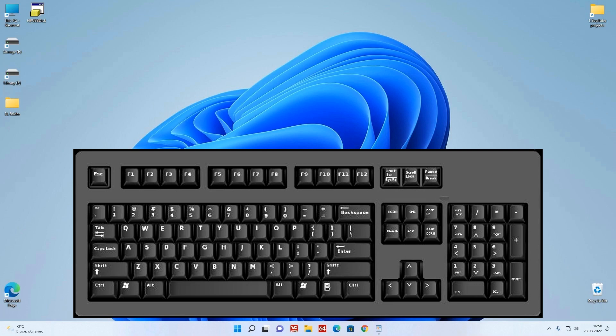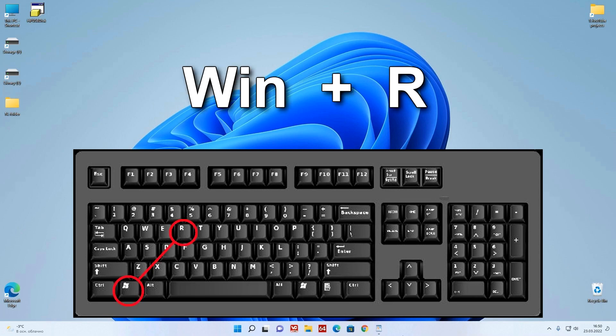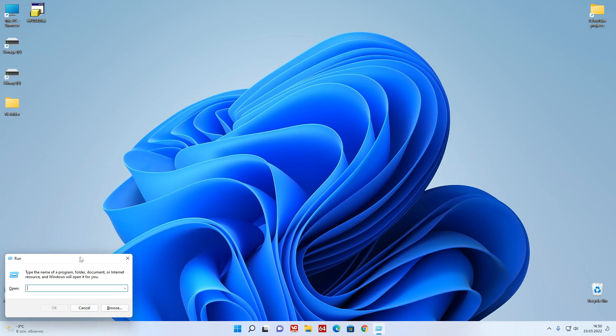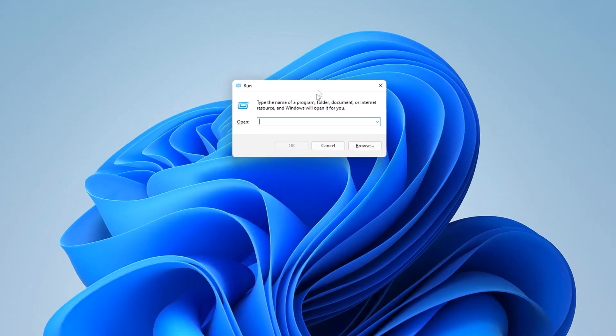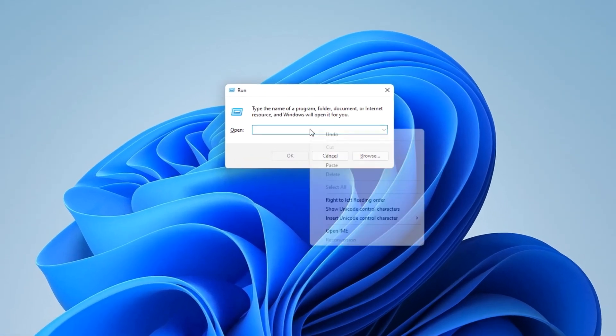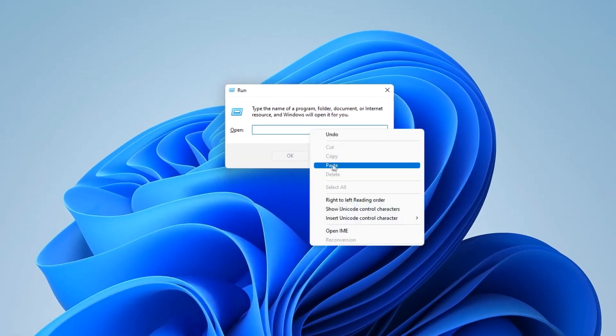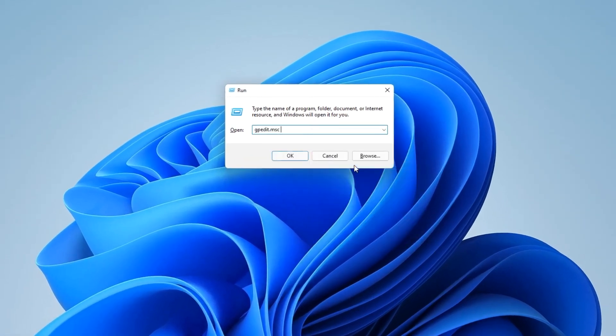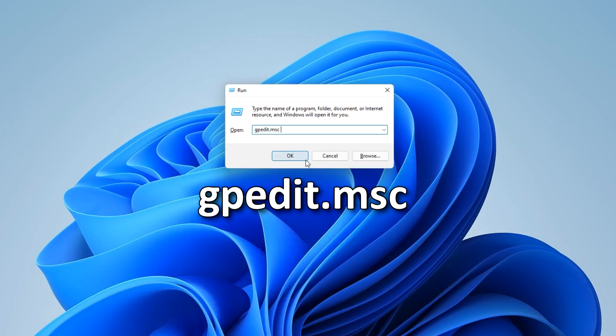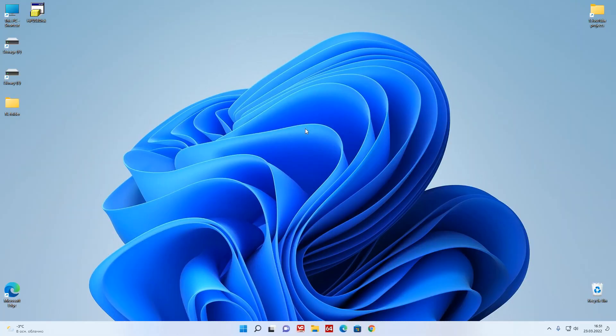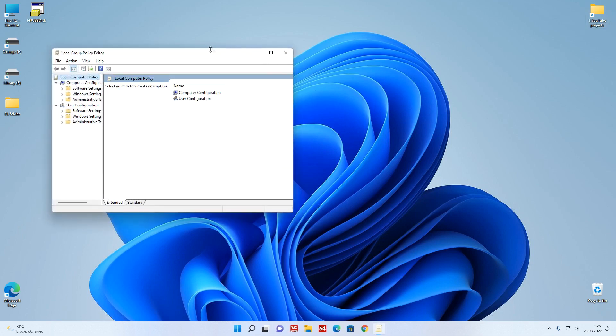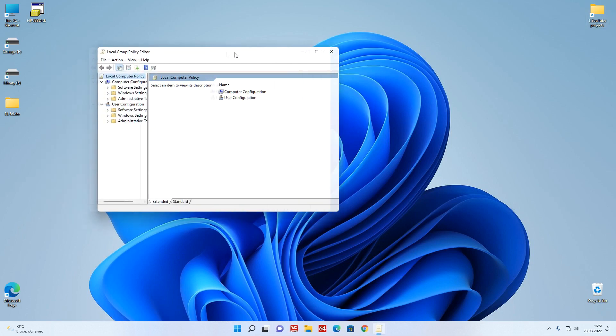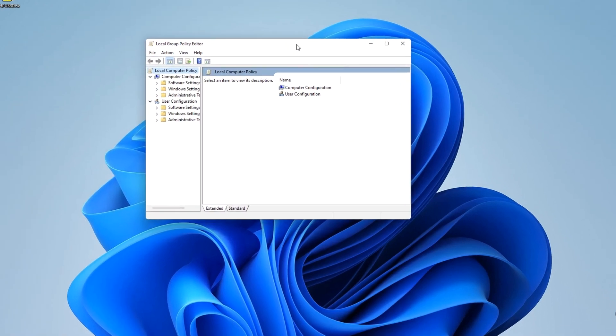Press on your keyboard Win and R, enter this command, enter. The Local Group Policy Editor opens.